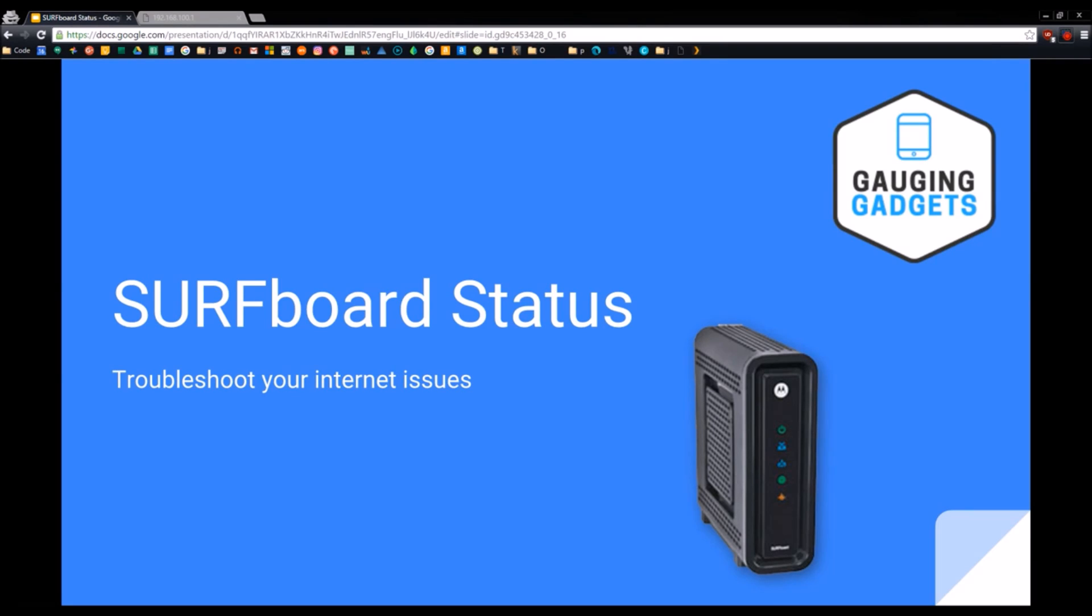I have Comcast and I don't want to rely on them. I want to be able to look and see what the status is, what signal they're sending me, and if they're sending me what I am paying for. So let's start.